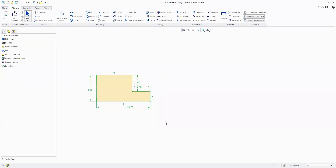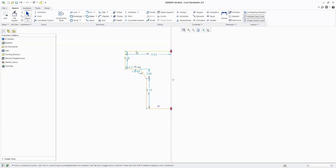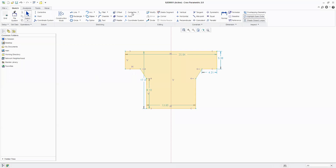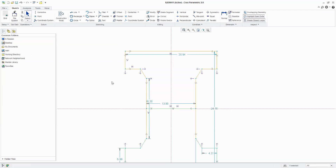I am creating a centerline, then creating half of the sketch I require. Then I select the objects I want to mirror — pressing the Control button to select multiple objects. Then I click on Mirror and select the centerline where I need to mirror. Simple — first select the objects, then Mirror, then the centerline.